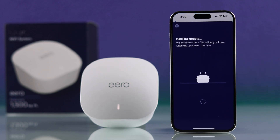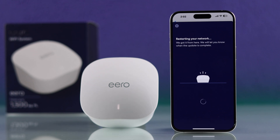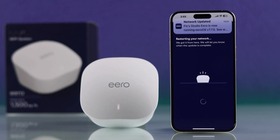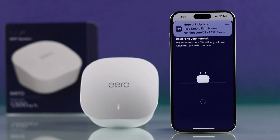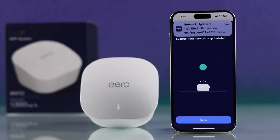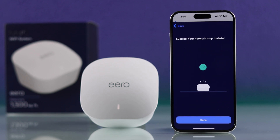After the download is complete, your Eero system will restart, which you can tell by looking at the blinking white LED. Then you'll get a pop-up on your smartphone stating that the new OS has been installed. And just like that, your Eero Wi-Fi system is up to date.